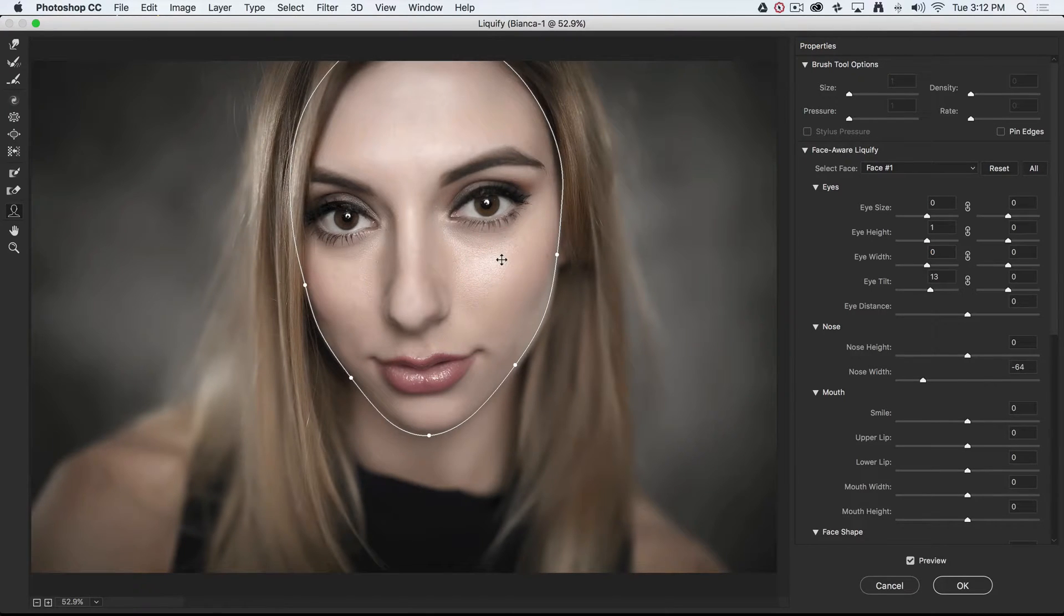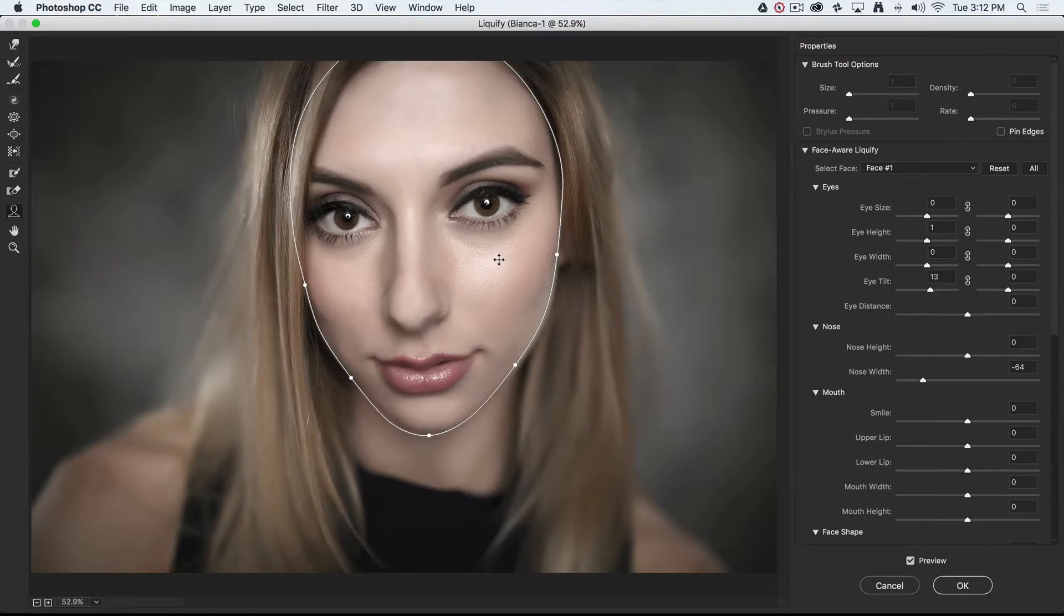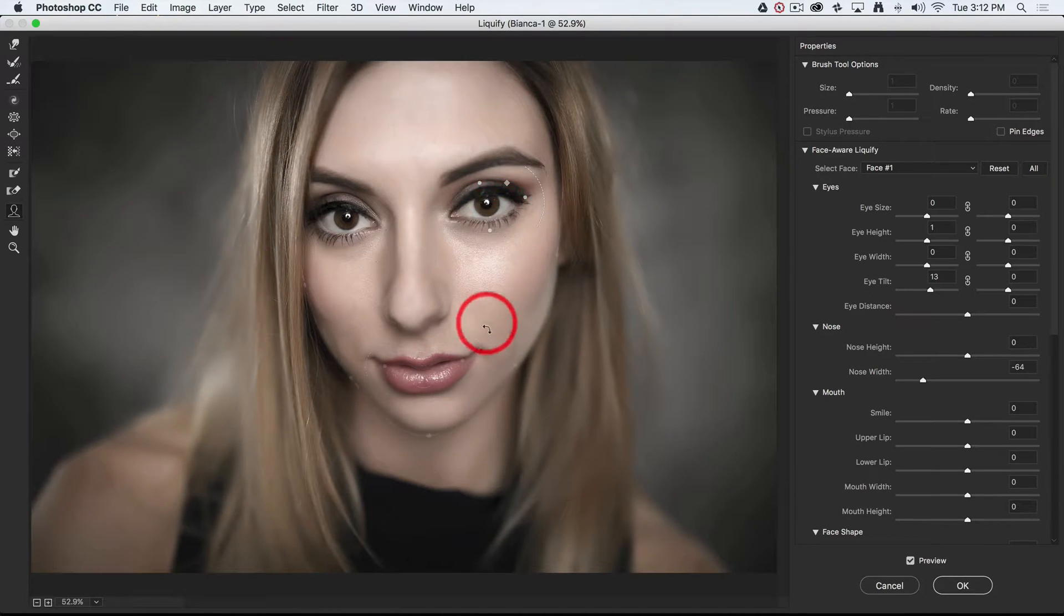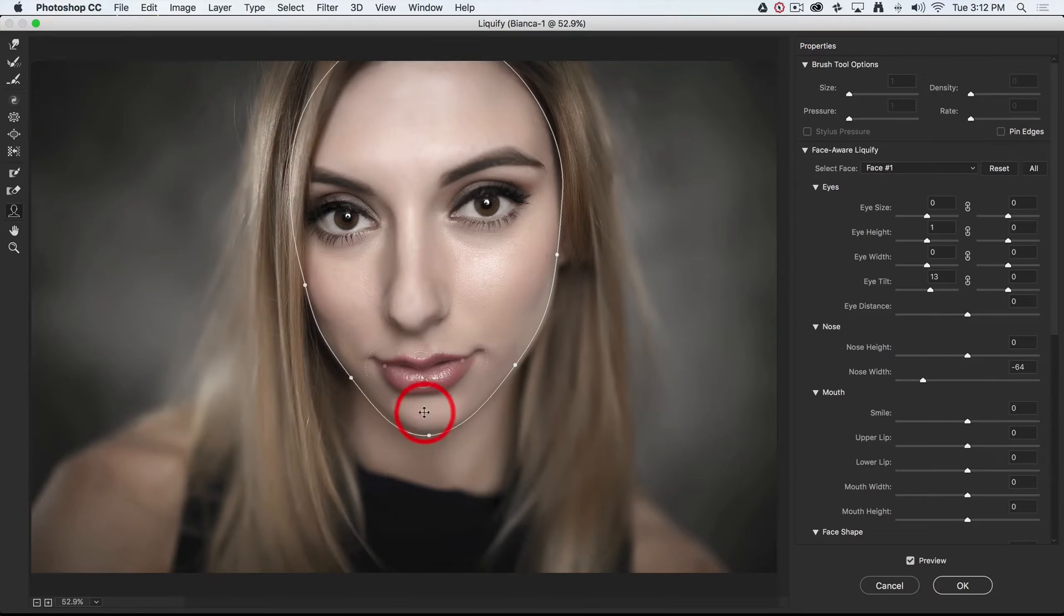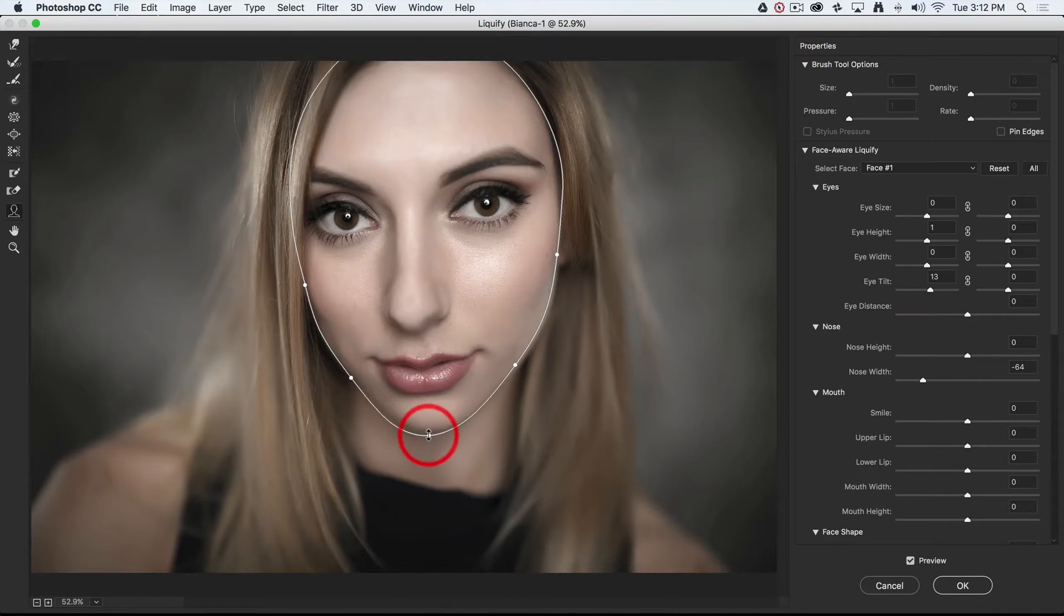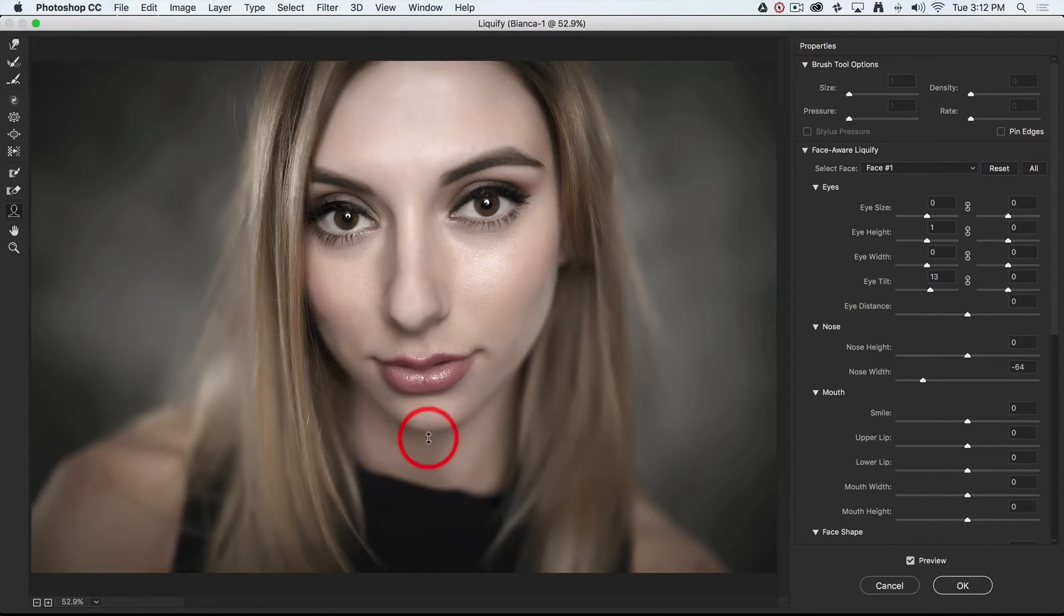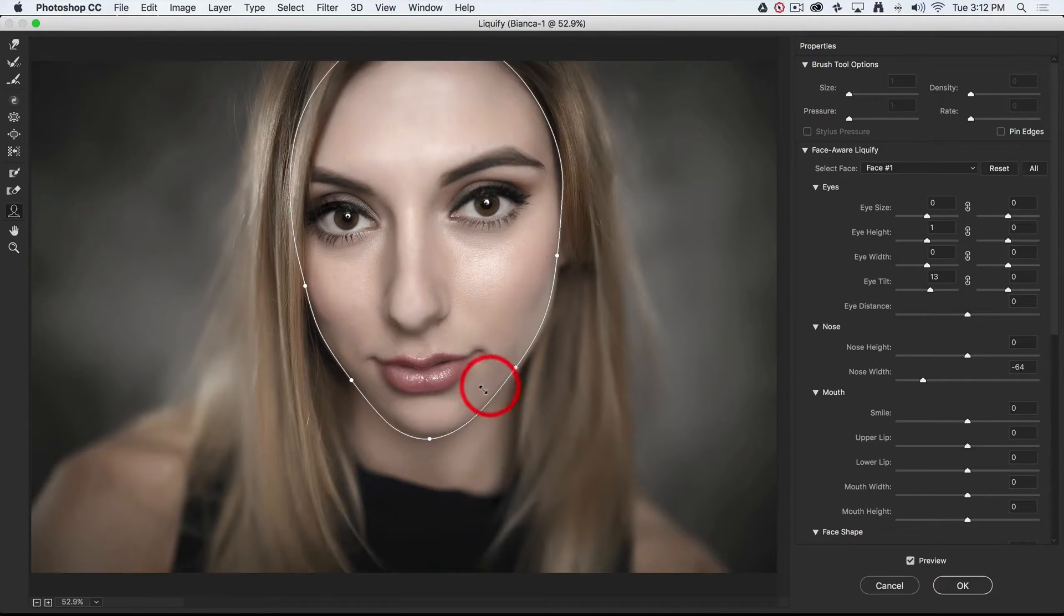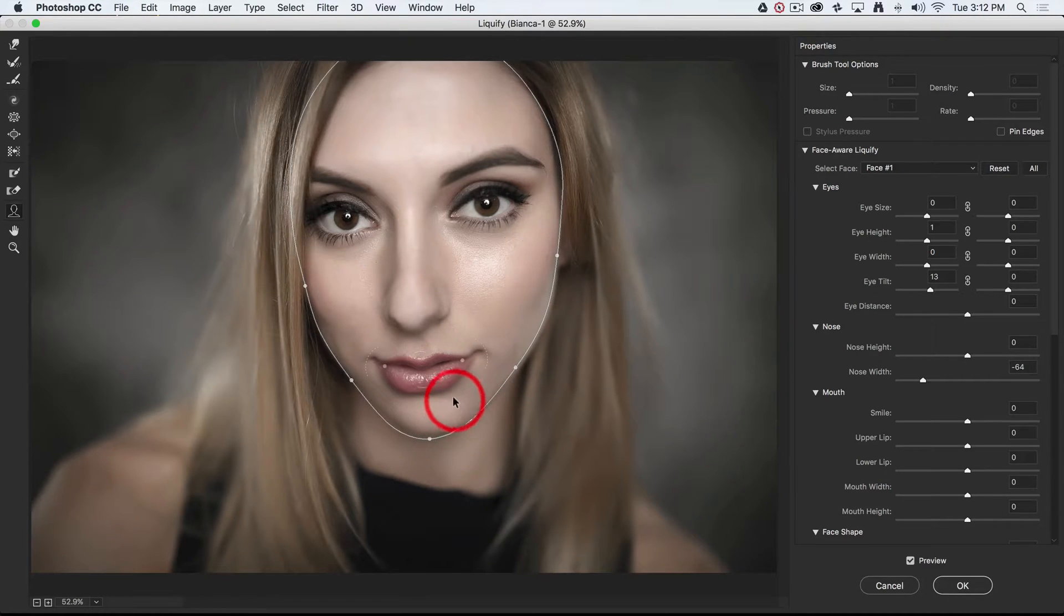I've also taken a slightly high vantage point to this model, so I can just get the whites of the eyes appearing under the iris there. This has created a slightly smaller-looking chin than she actually has, so I'm just going to pull that chin down a little bit just to give a little bit more definition there.